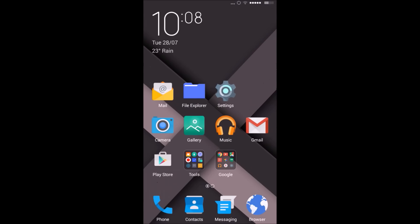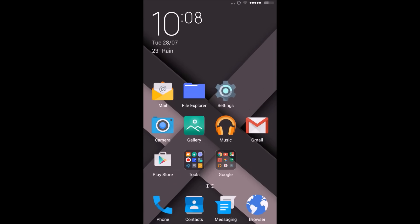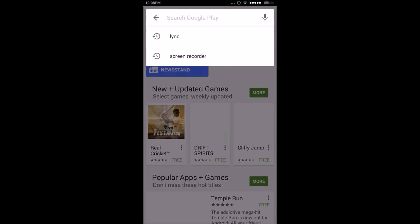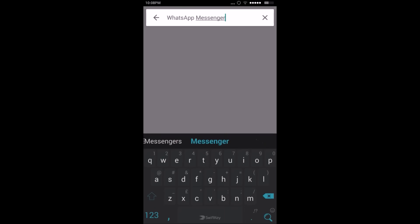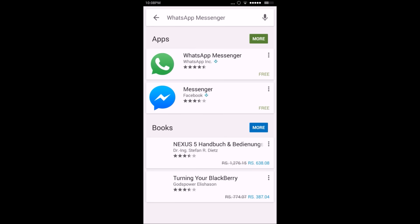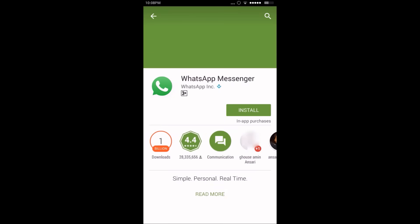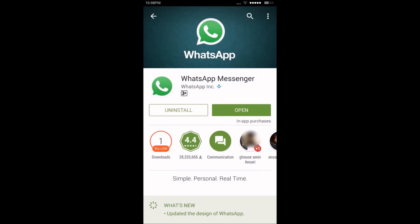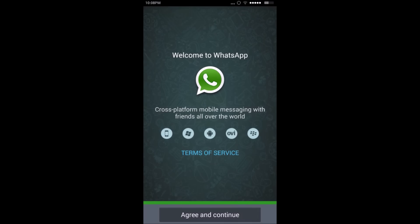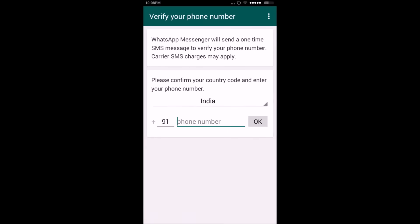Now for the second account, go to the Play Store and download the official WhatsApp. Once the installation is complete, open the official WhatsApp, click Agree and Continue.